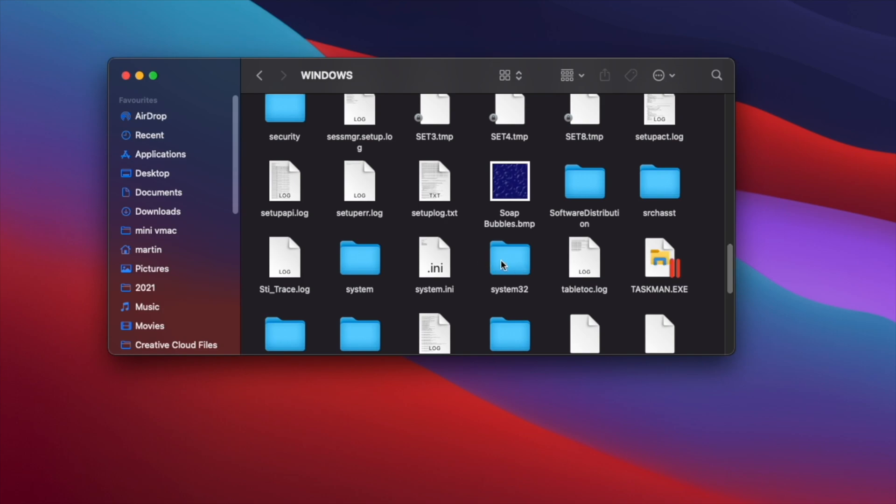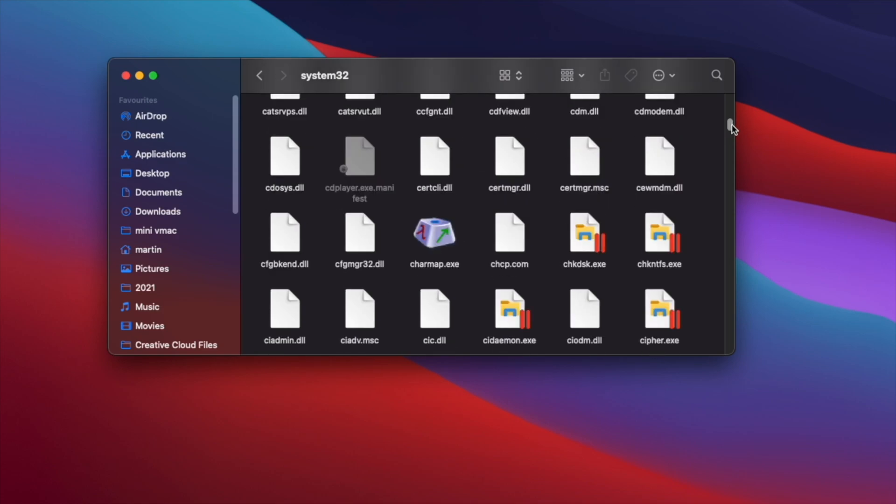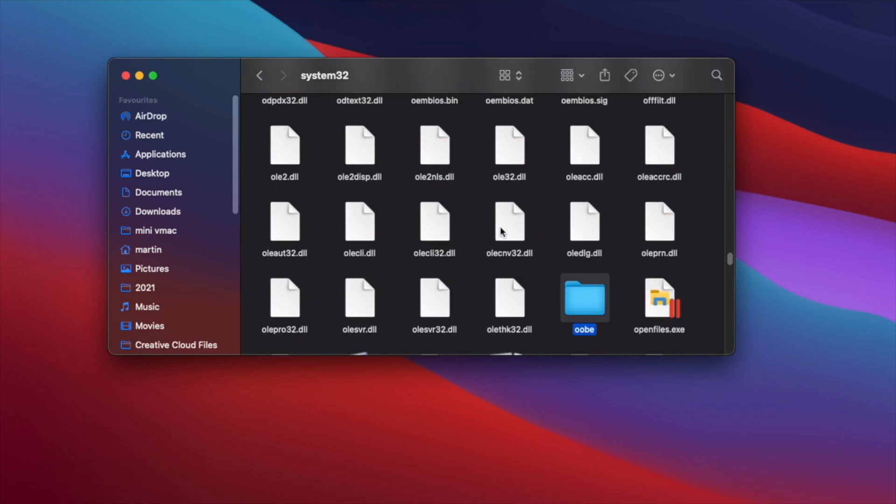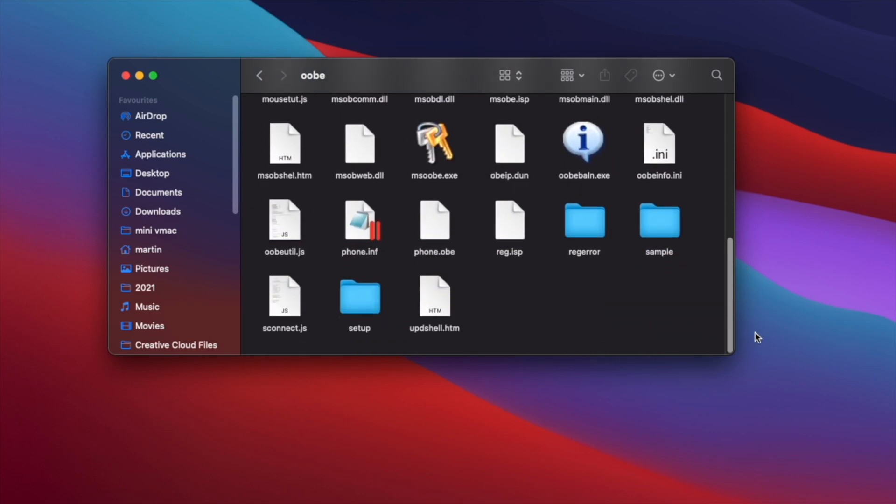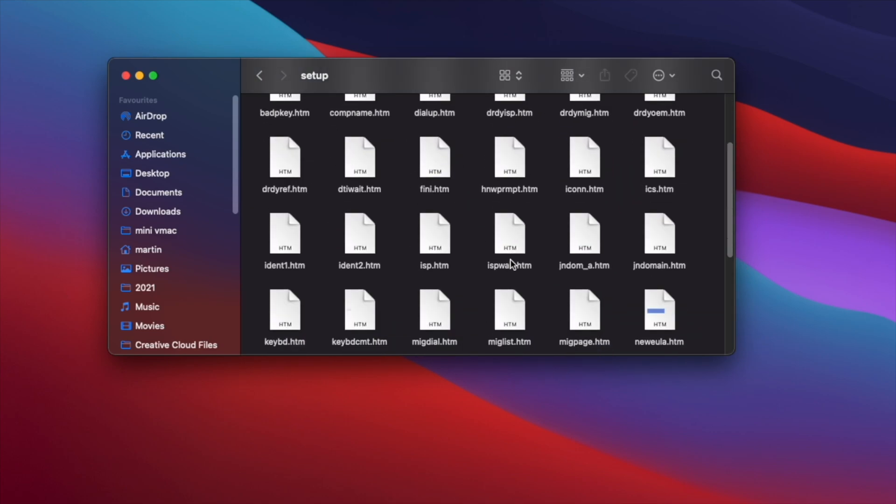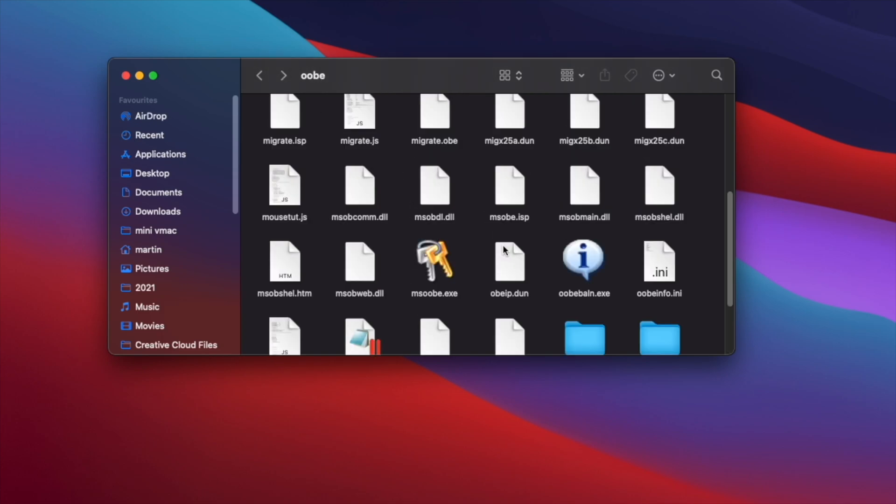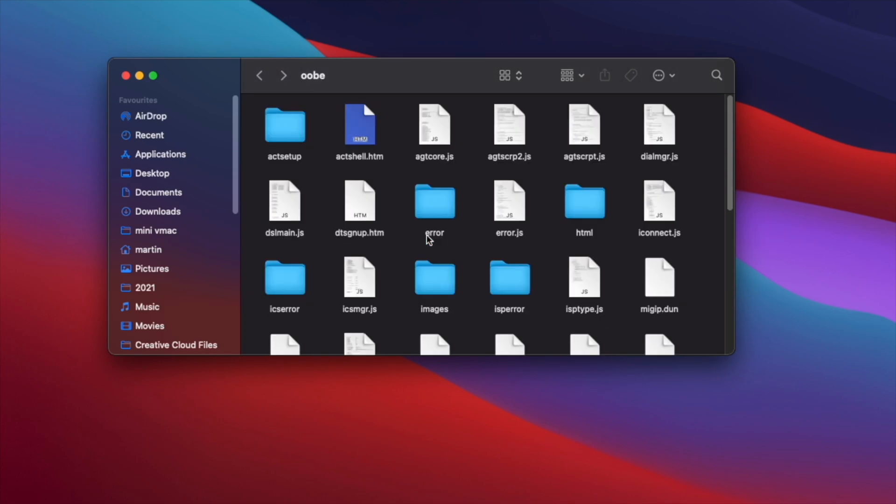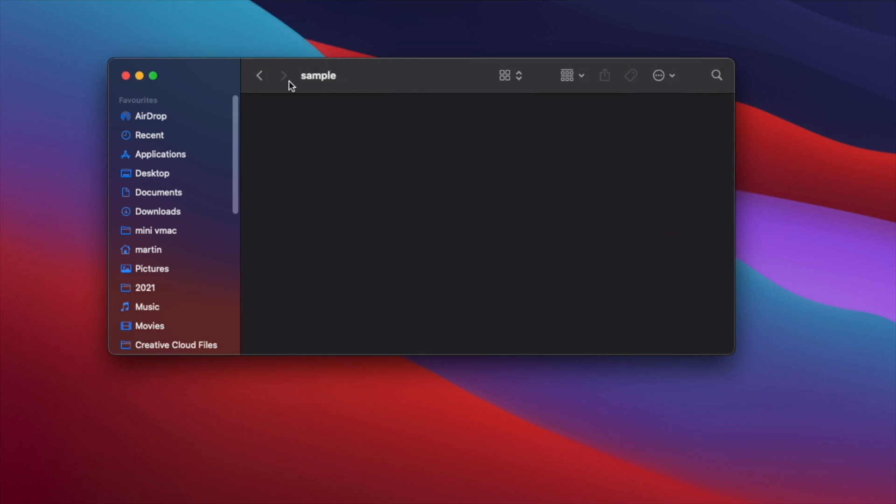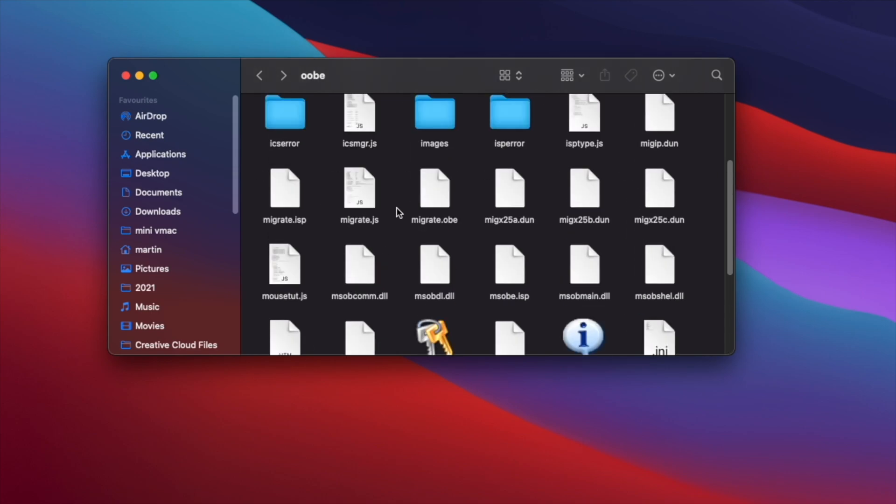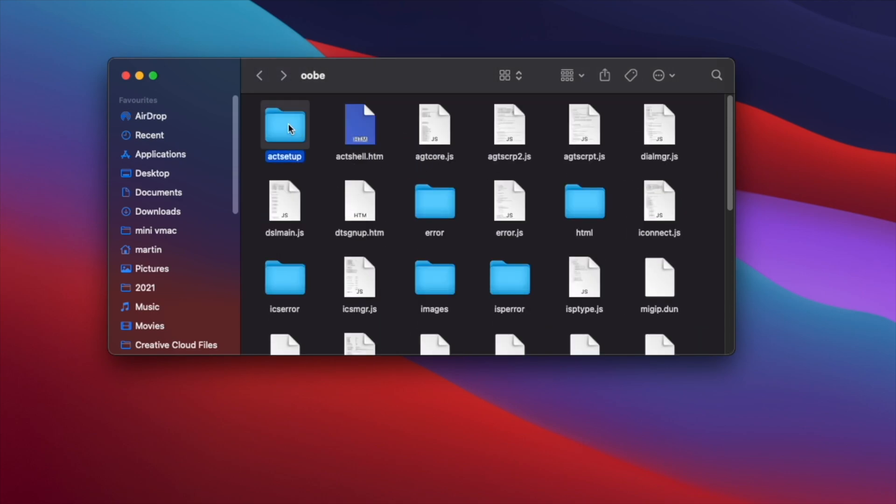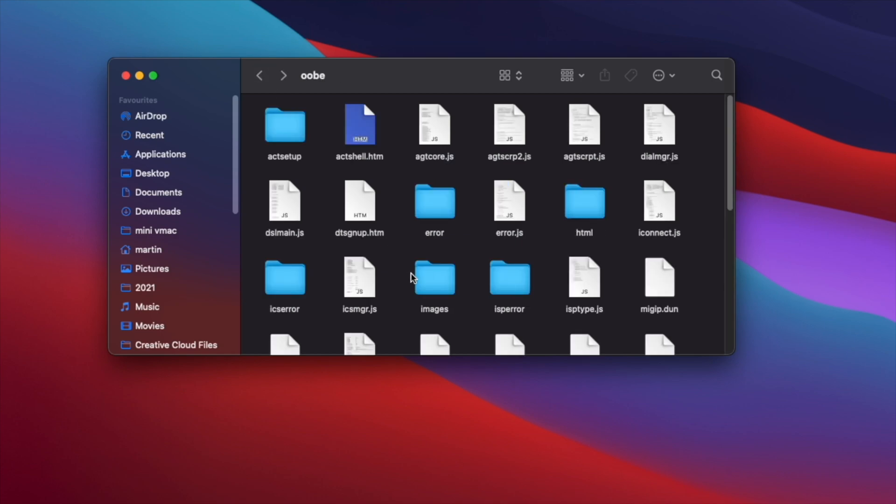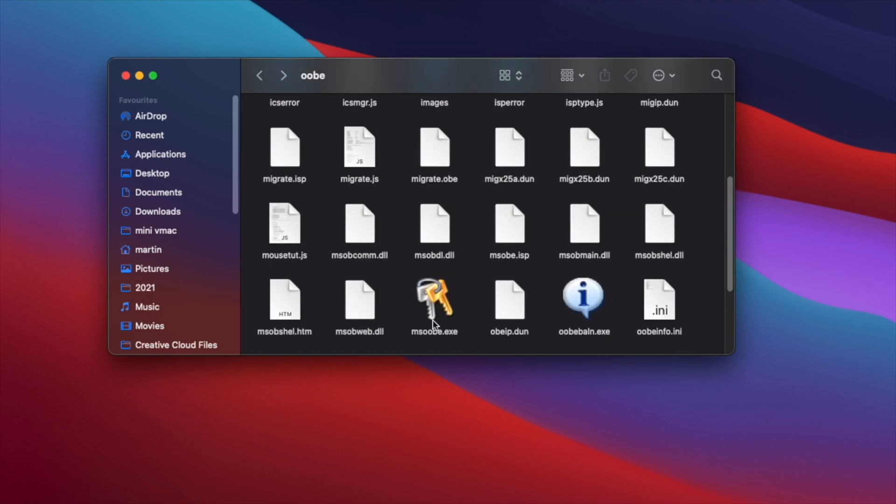And we can also go into system32, out of box experience, and setup. We have multiple HTML files. And we also have sample which there's nothing in there. We also have ax setup. And we have the main setup program over here.